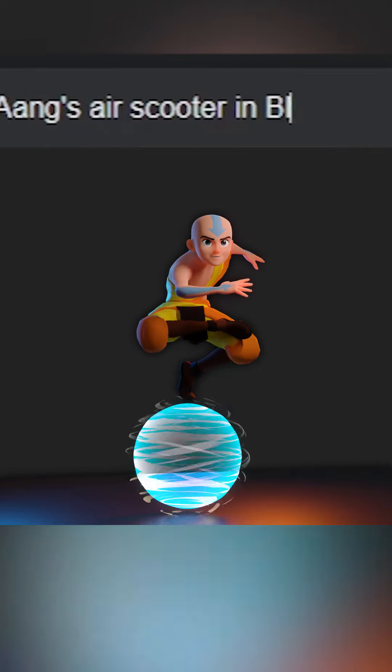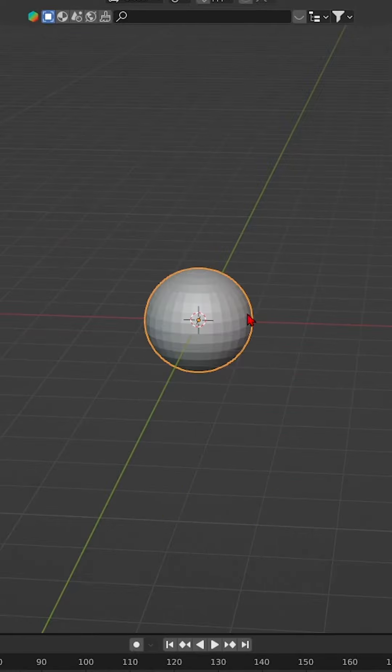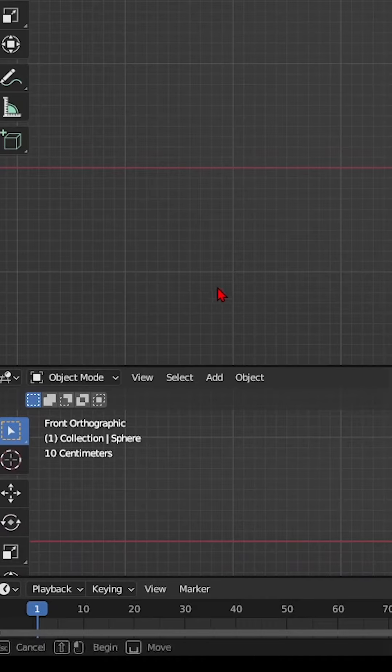How to create Aang's Air Scooter in Blender. Step 1: Start by creating a sphere.